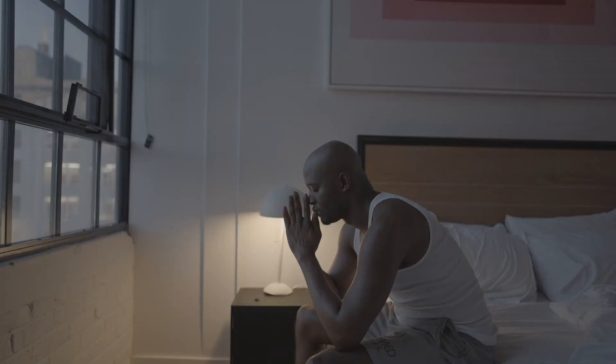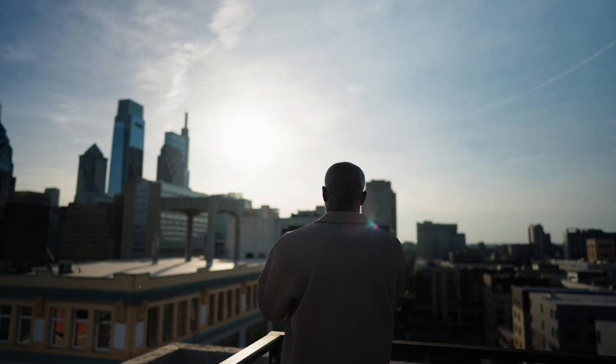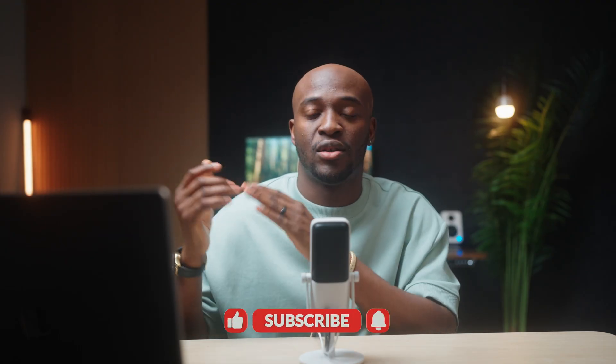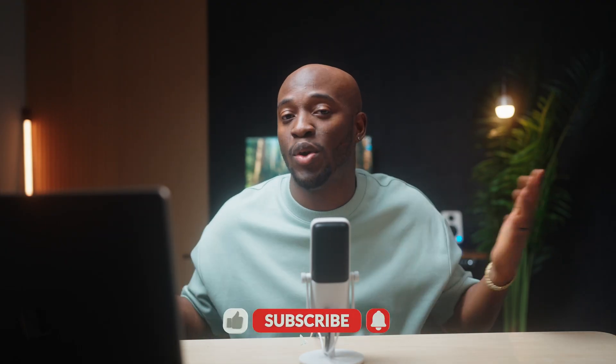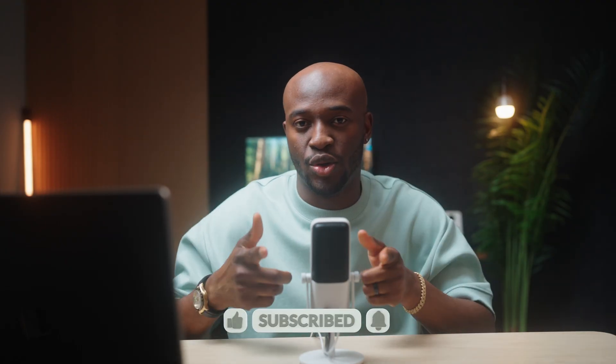Alright guys, that is my step-by-step process on how I color grade S-Log3 footage on DaVinci Resolve. Let me know what you'd like to learn next, and don't forget to hit the like button, subscribe so I can share more videos with you. Let's go.